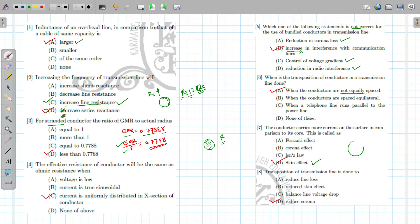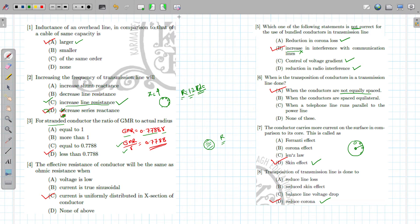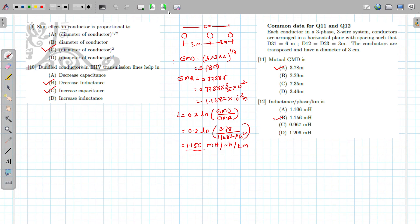The conductor carries more current on the surface compared to its core — this is called the skin effect. Due to the skin effect, current is concentrated on the surface of the conductor, not at the center, resulting in non-uniform current distribution. Transposition of the transmission line is also done to reduce corona loss.